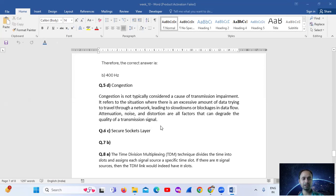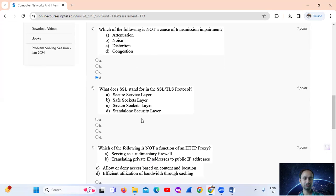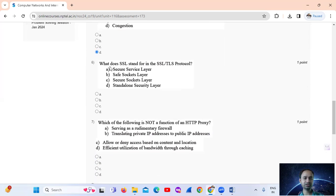Option D. Question number 6: What does SSL stand for in the SSL/TLS protocol? The answer is Secure Circuit Layer, Option D.